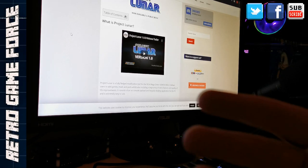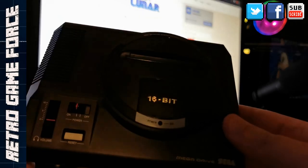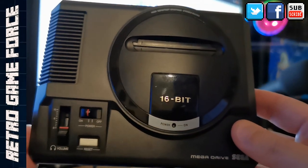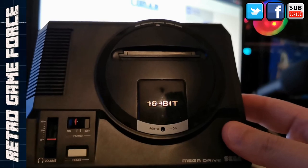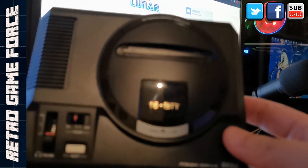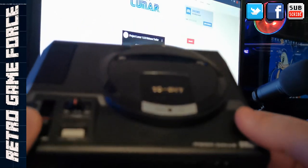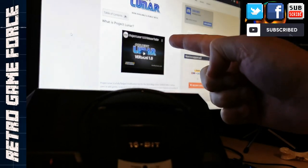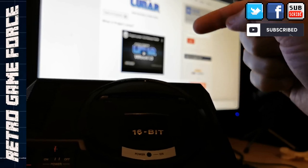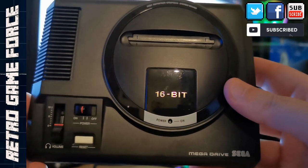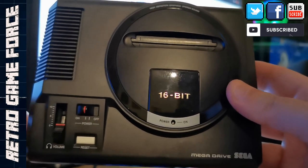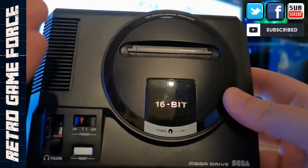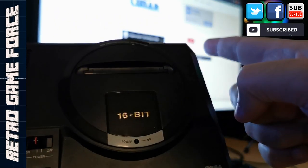Hey there retro fans, welcome back to RGF Retro Game Force. If you know this channel, you know that I'm a big fan of the Mega Drive Mini. I was happy with the lineup library of games that came with the Mega Drive Mini, but with Project Lunar we can add more games to this awesome system. Let's check how we can add games to this system.